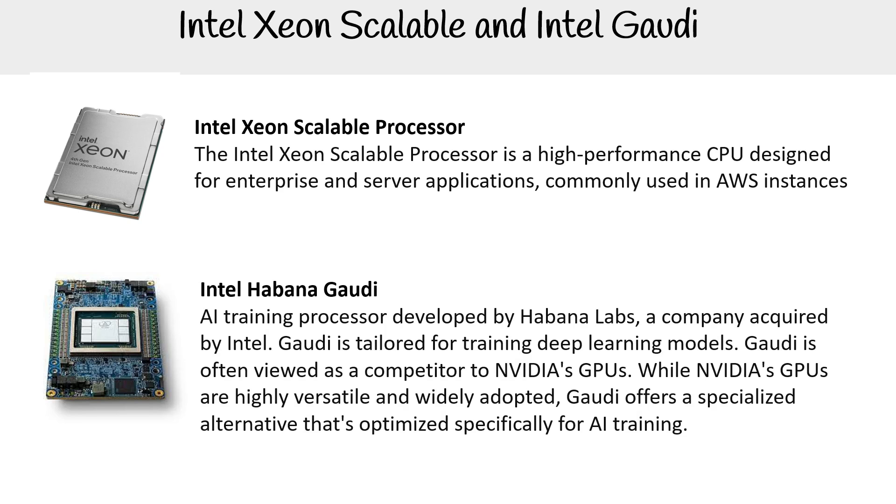Then there's the Intel Habana Gaudi processor. So this is a processor specialized for AI training. You could say that this is a direct competitor to Nvidia, or a similar competitor, because they do something very similar.